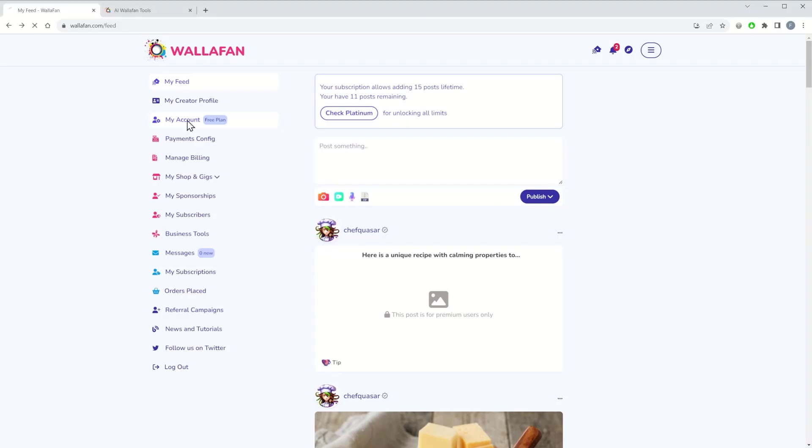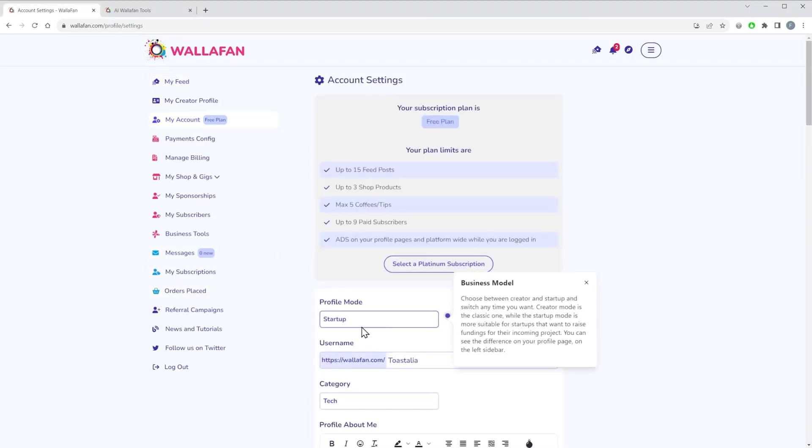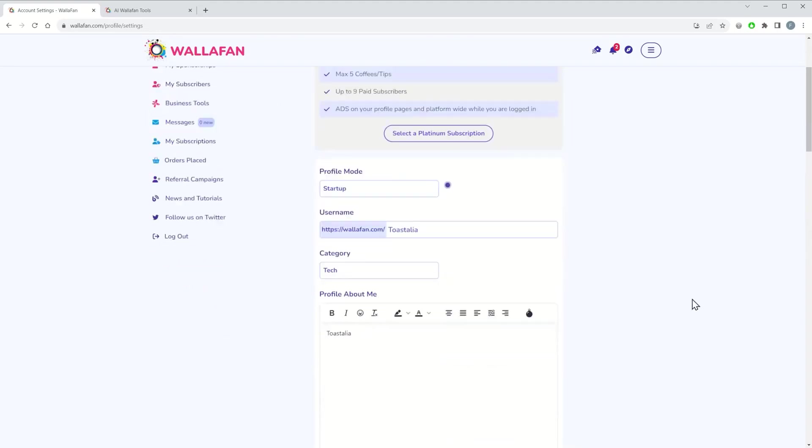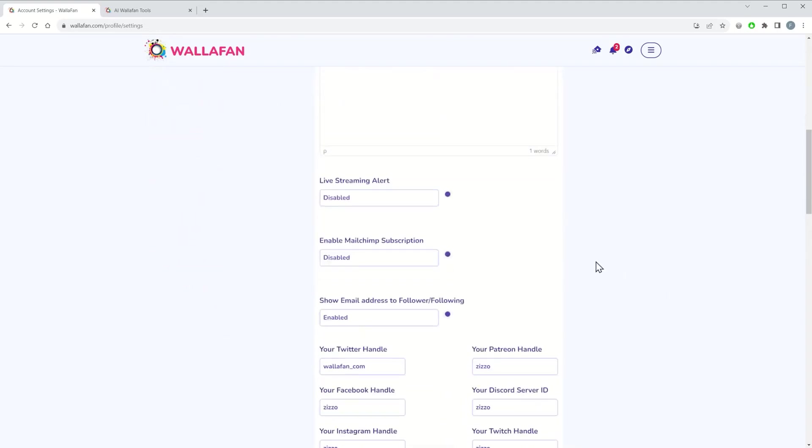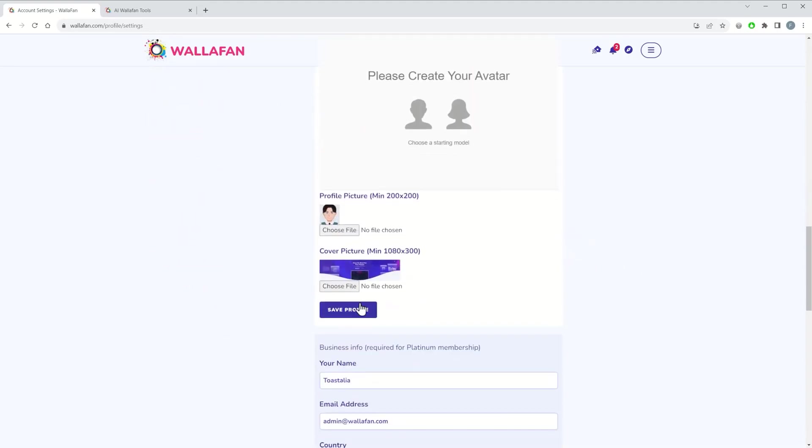Just click on My Account and select your preferred mode. Then set your settings.